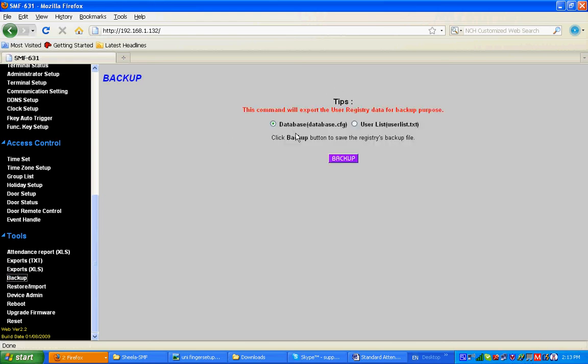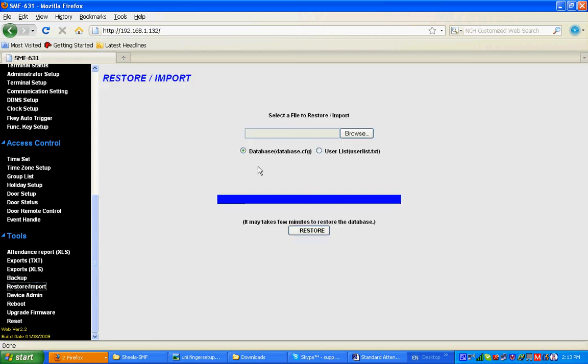Restore options: if you want to restore database or user list, you can browse the file and restore.